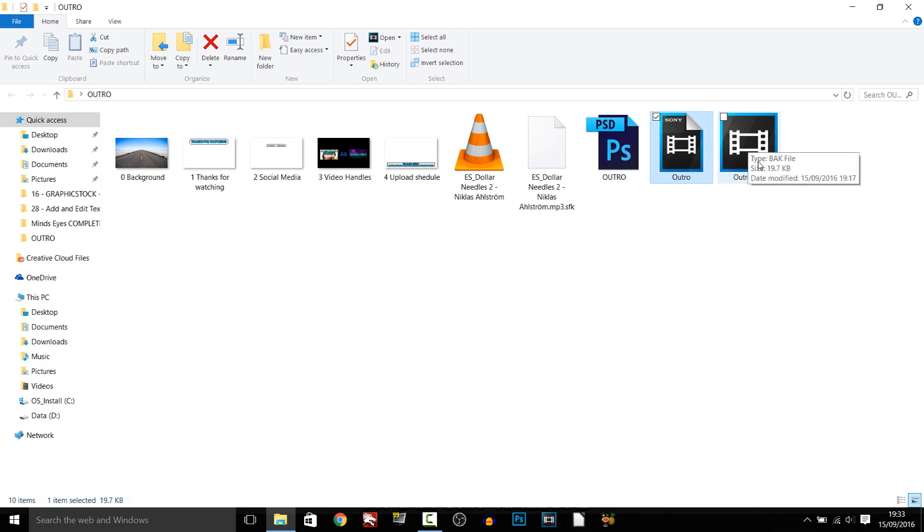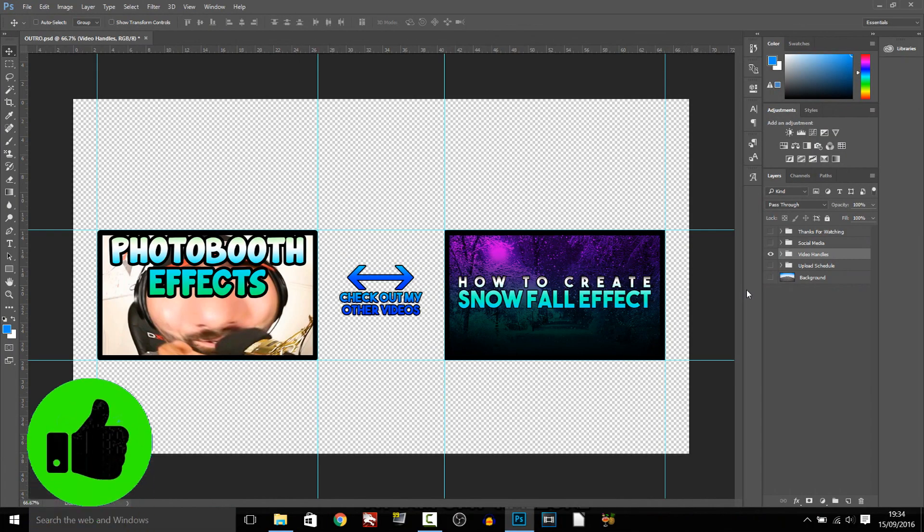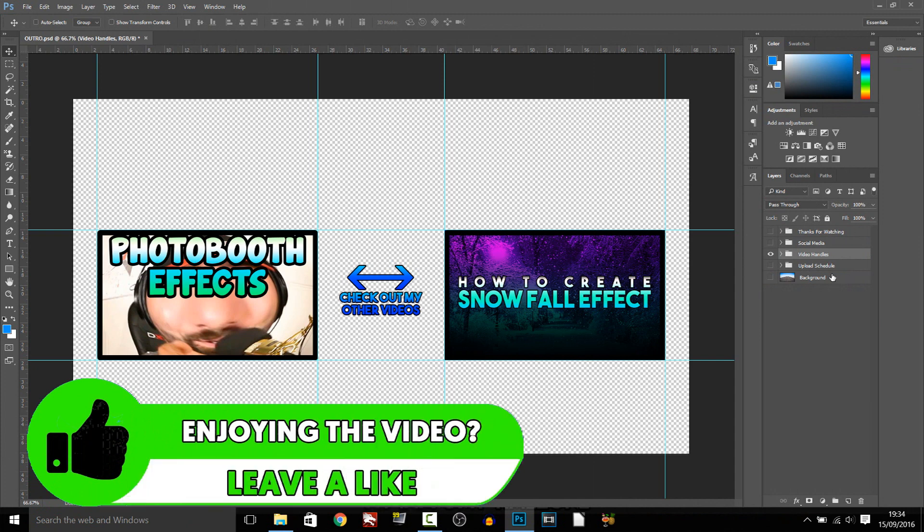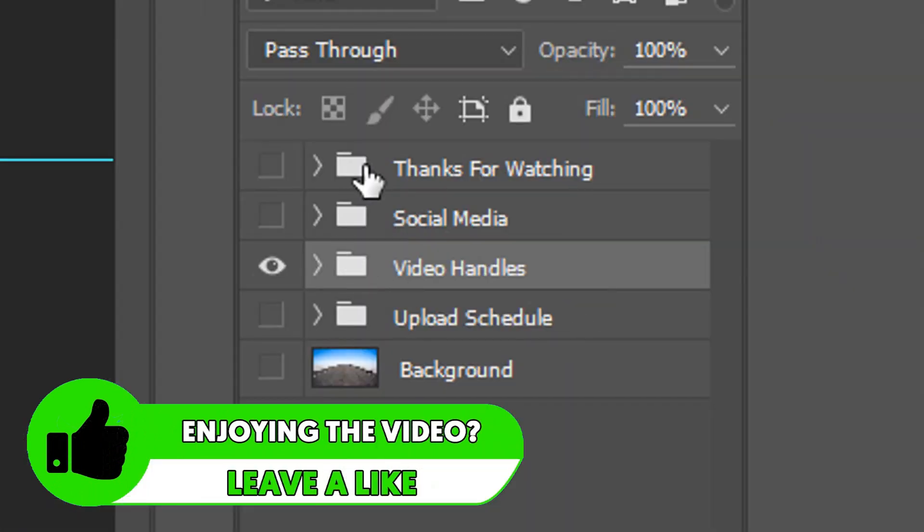Now the first thing you need to do is open up the Photoshop file. So this is what you should be presented with, and if you come over to the side, you can see we have everything here.